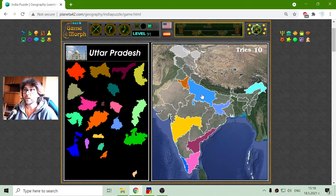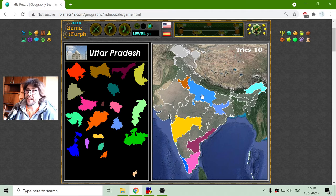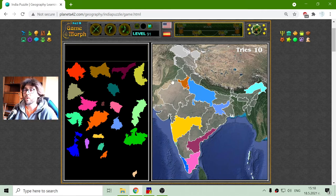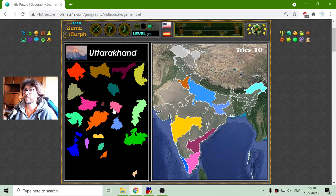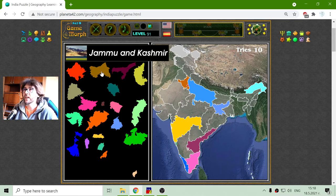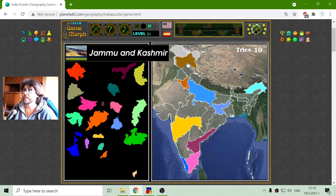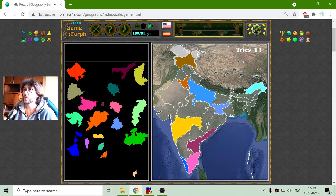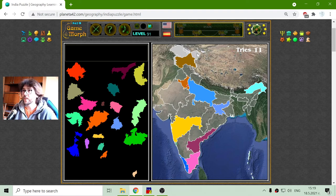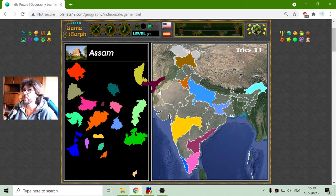Now I will continue with the provinces of India. I am looking at Jammu and Kashmir — this is here at the top, near those contested territories which India has claims on. And the Assam region, right here.